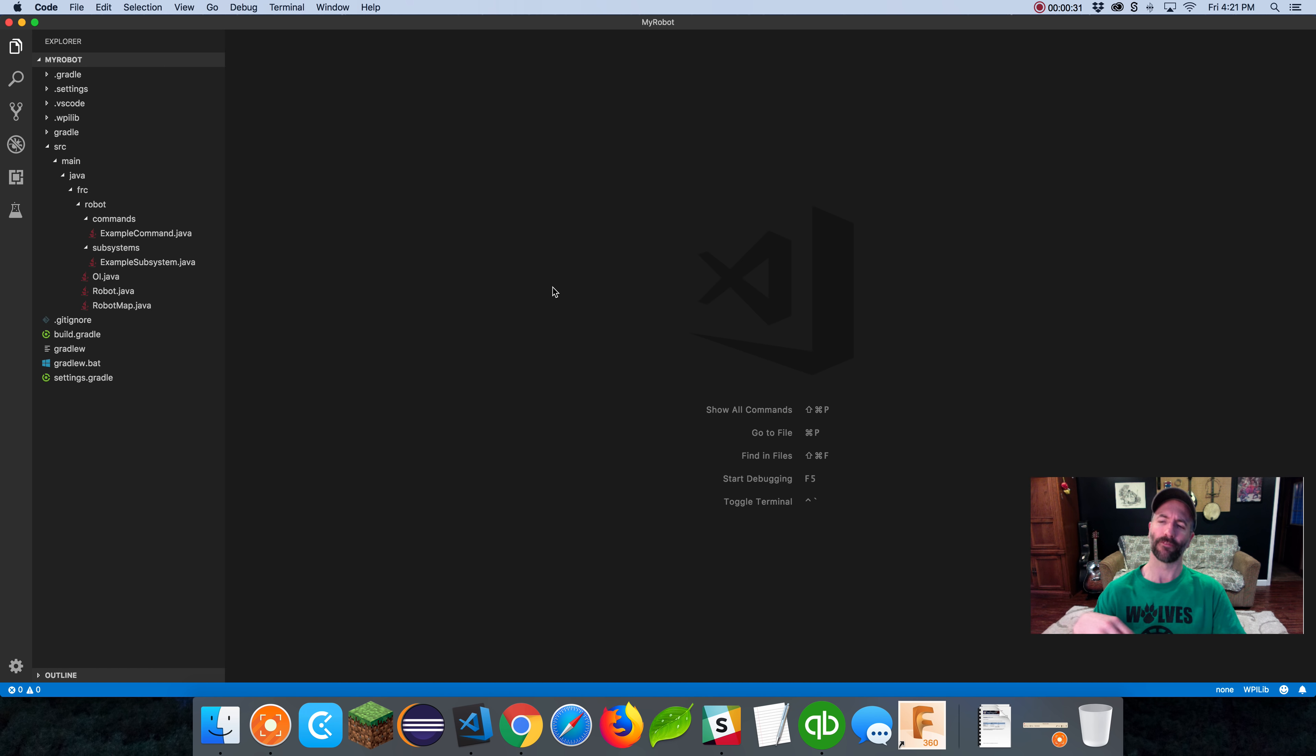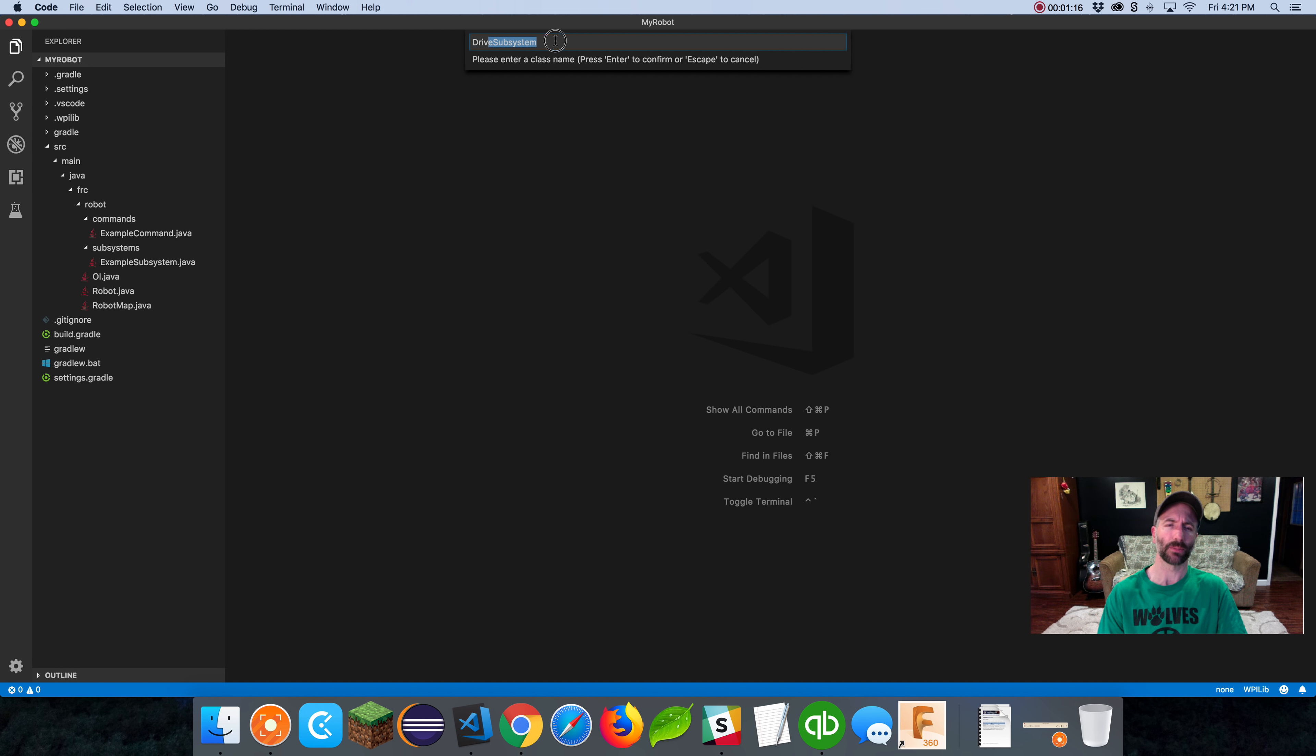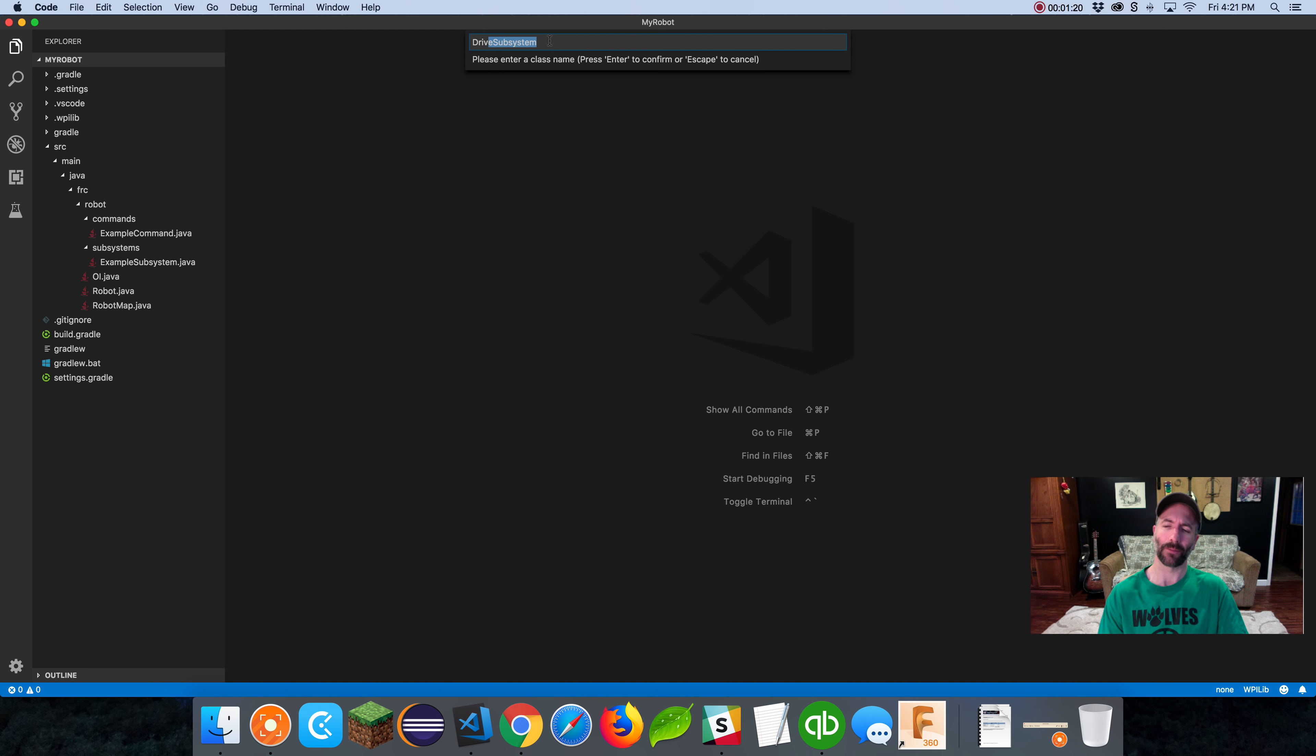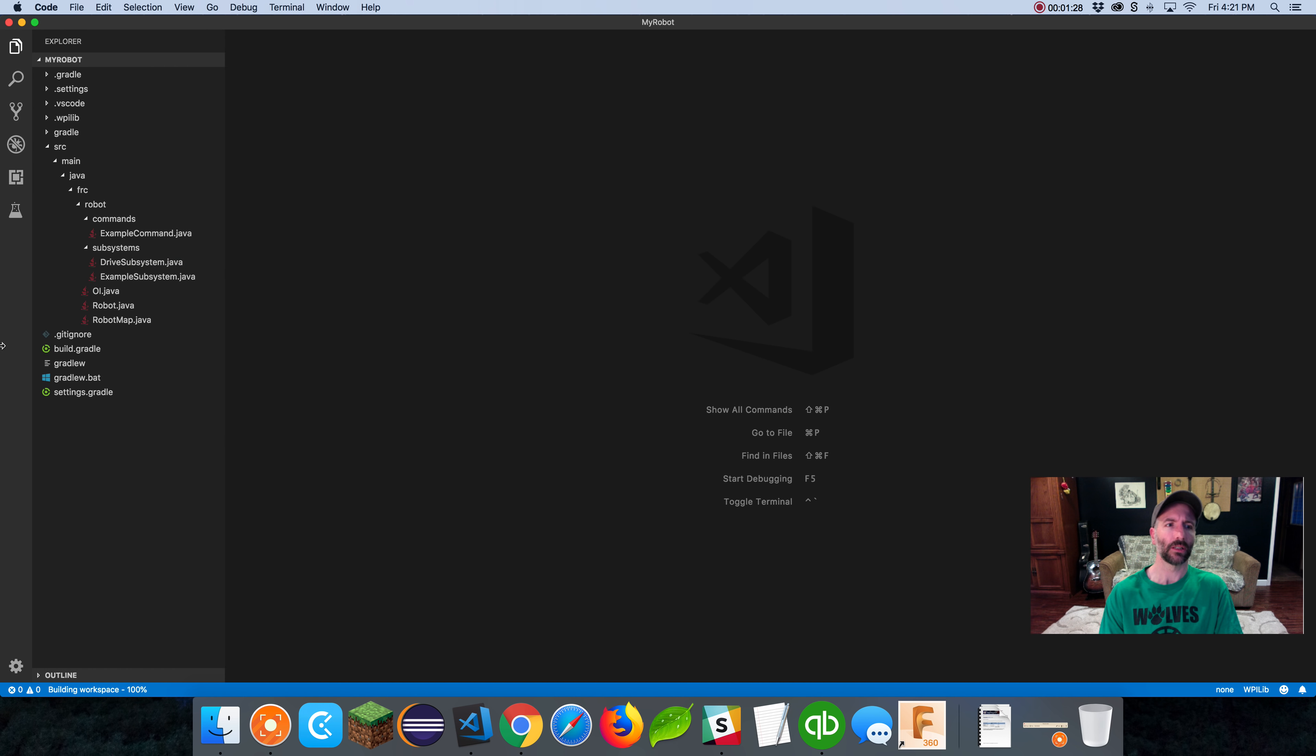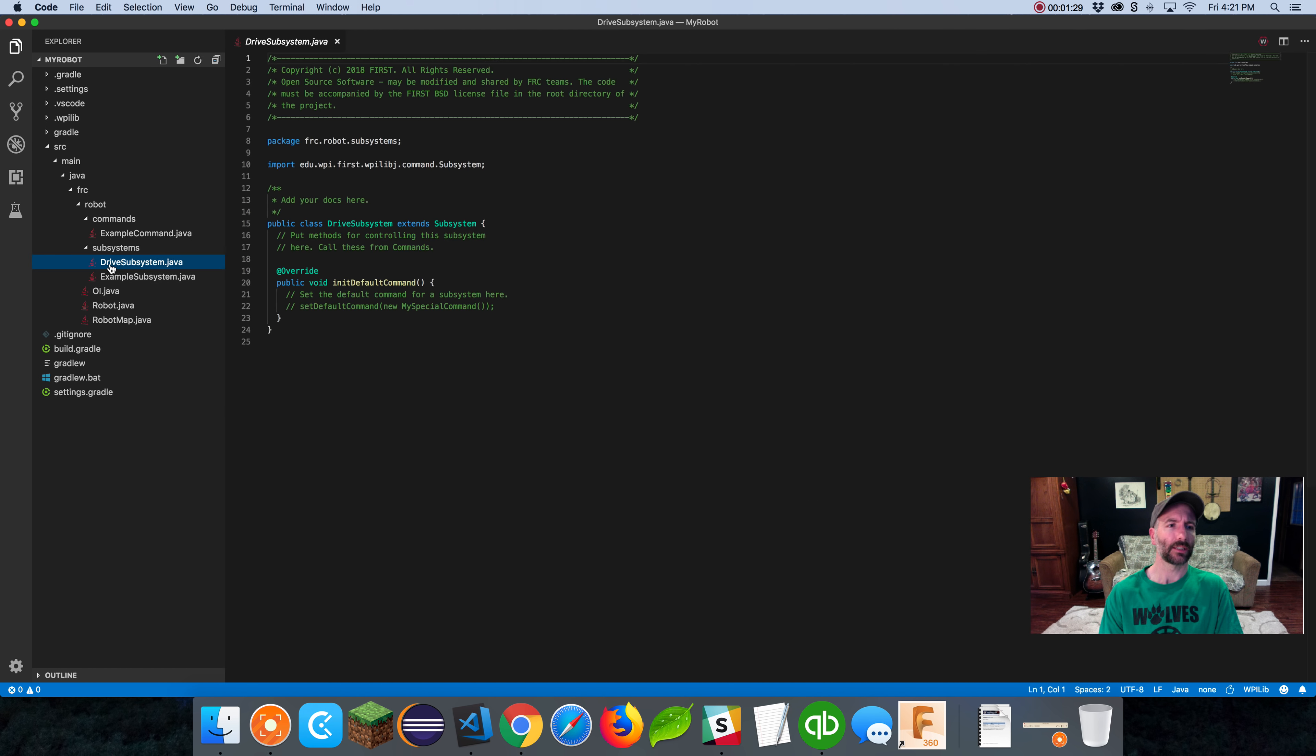The OI file is our operator input where we keep track of joystick buttons and things of that nature. But our subsystem, you'll notice the basic command-based robot project came with an example subsystem. I'm going to create a new class and say subsystem and name this drive subsystem. Since it's a class, capitalize the first letter.